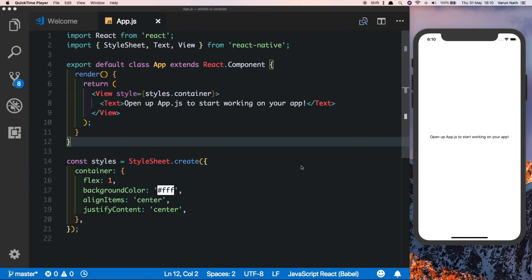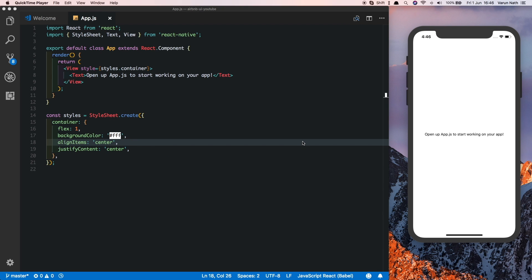I have an empty React Native project created with Expo, opened in Visual Studio Code, with my iPhone 10 simulator running. I've made sure to test this on Android as well — there are slight code changes required, and I'll show you how to do that.